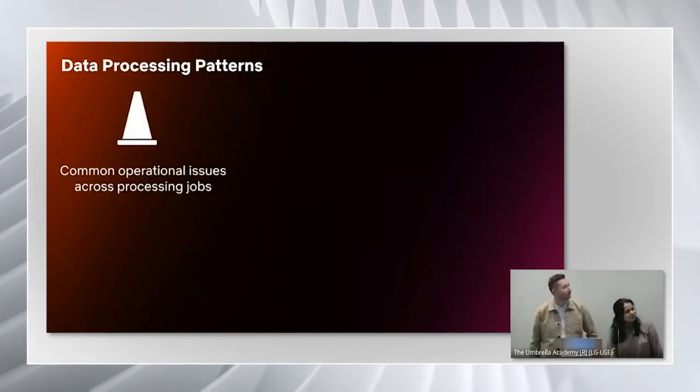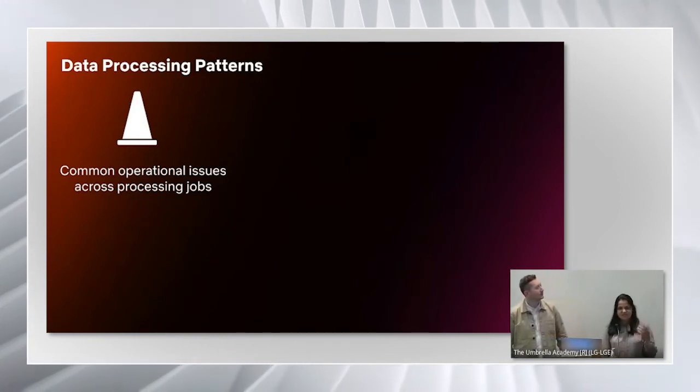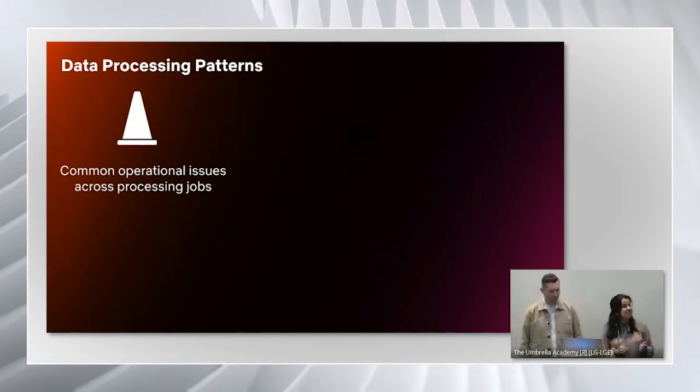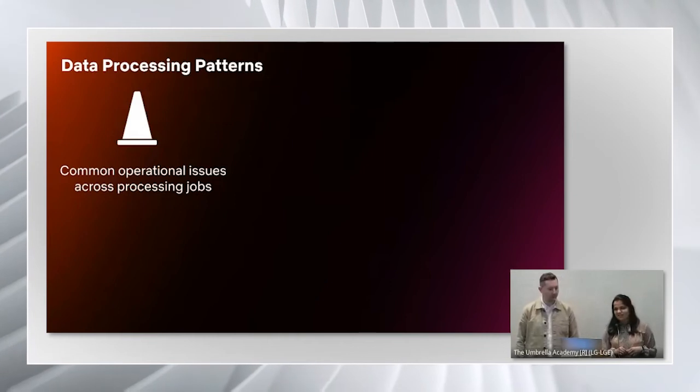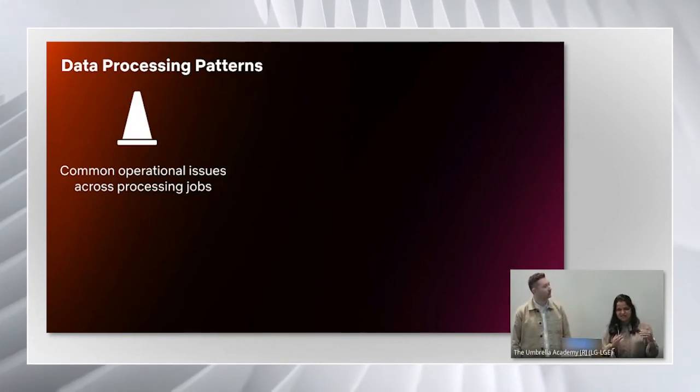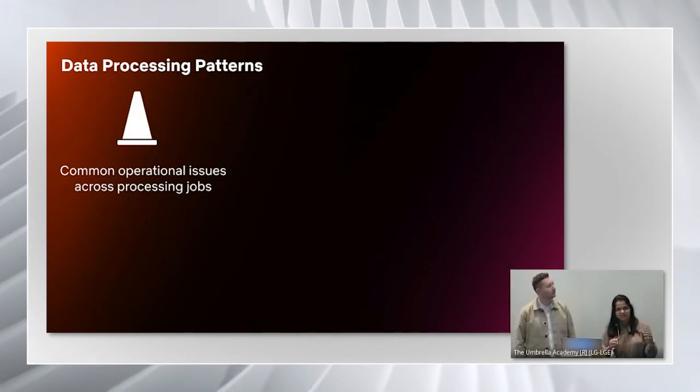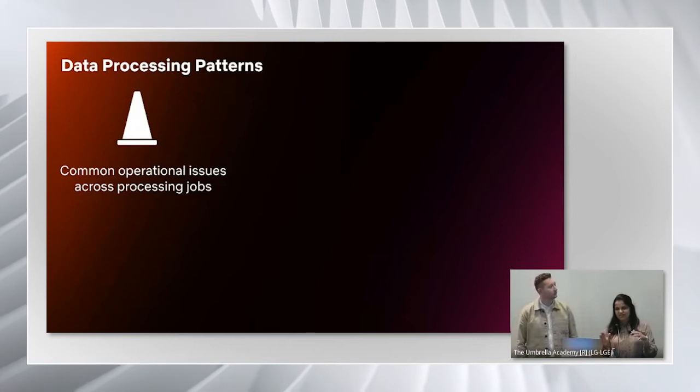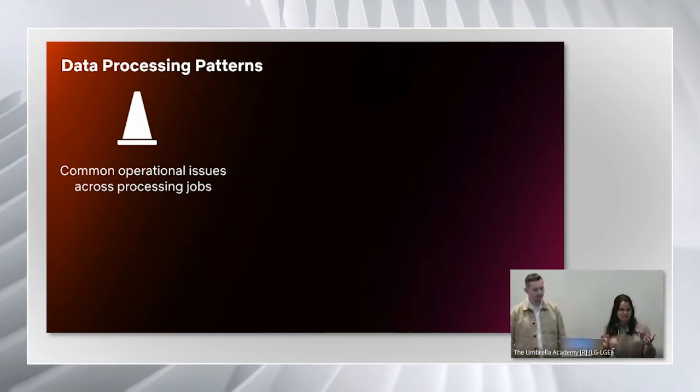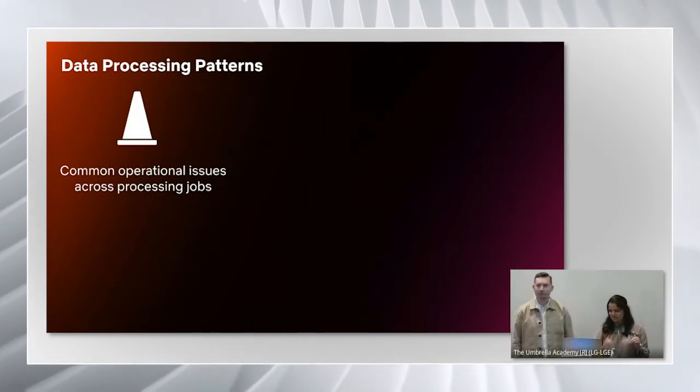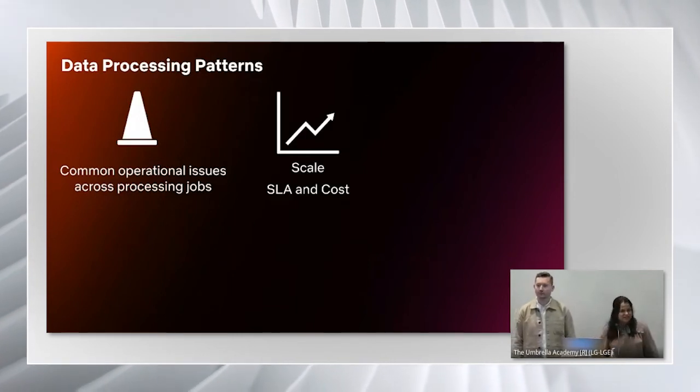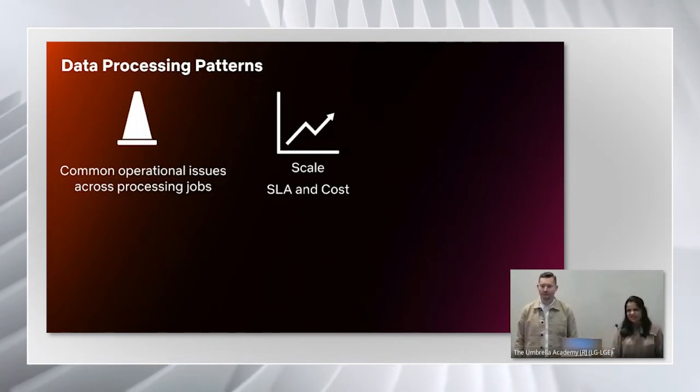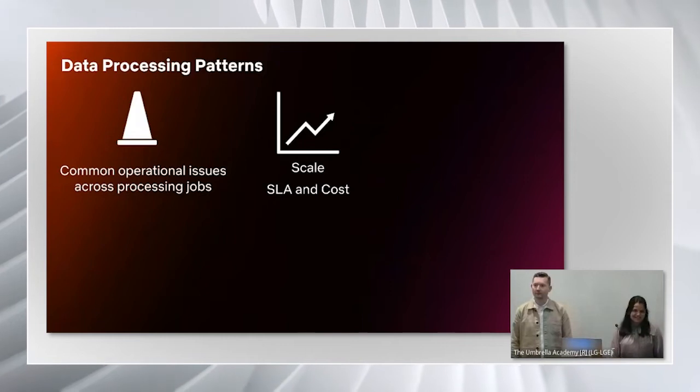Let me quickly summarize the journey that we went through on the data engineering teams at Netflix. A few years ago, as the processing jobs were growing in number, we found that there is commonality in operational issues across different processing jobs. We process billions of events per day and handling data at large scale is not easy.